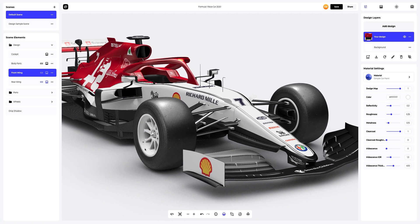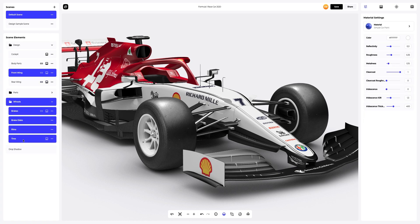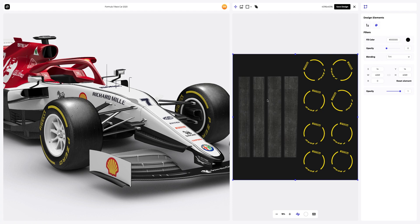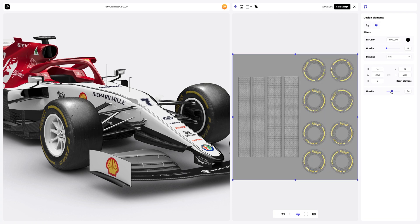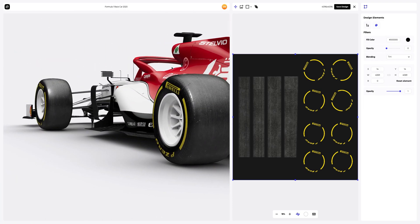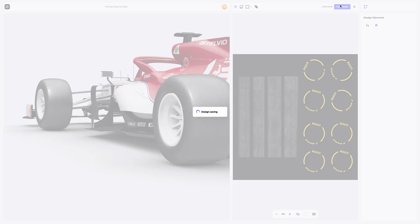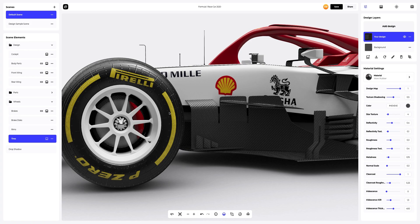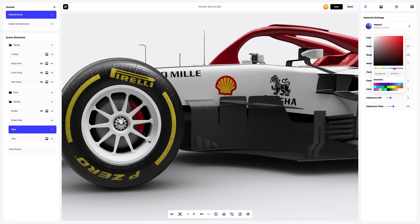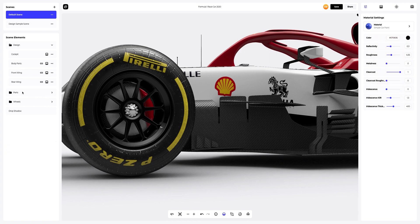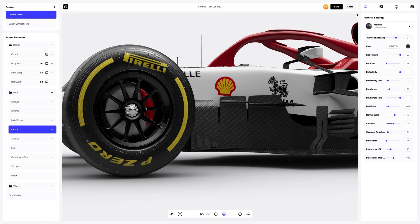Now let's move on to the tires element and add a design to all the tires. I prepared a design with rubber textures and the manufacturer's logo in advance. By changing opacity, you can see how the texture of the wheels changes. This is an amazing result. Next, we will change the rim's color. Let's pick a right color — like this one. Great! You can even tweak the colors and adjust the materials of the default car parts.